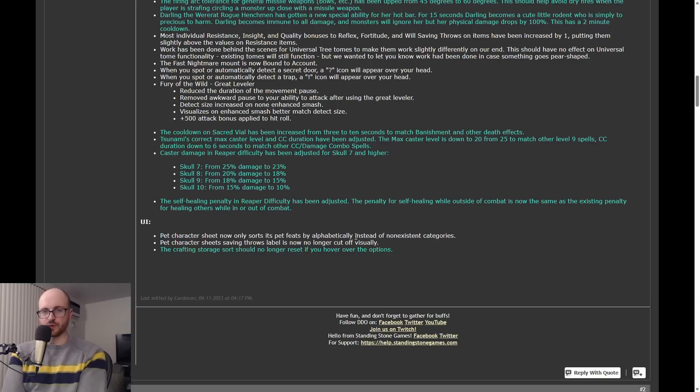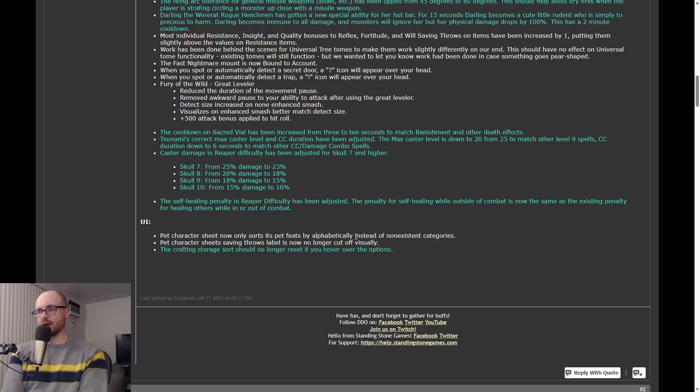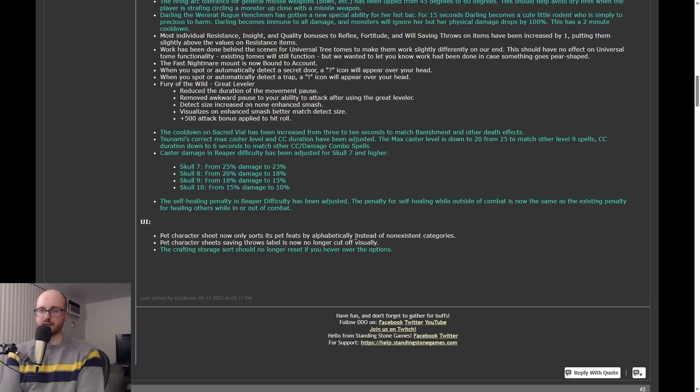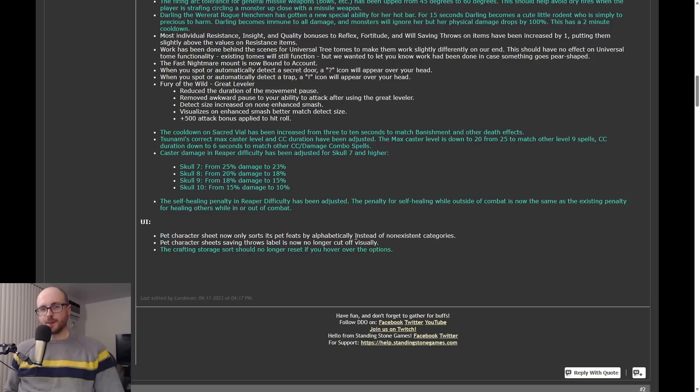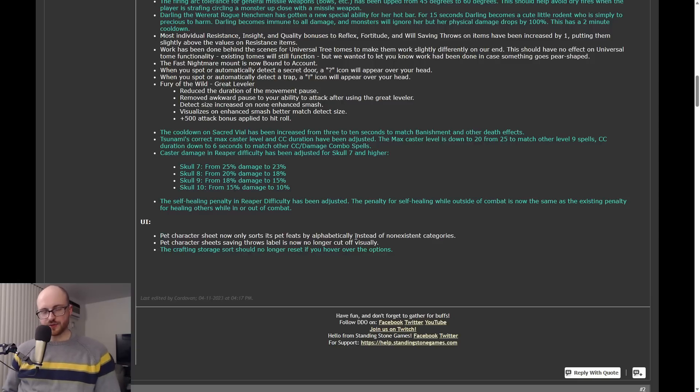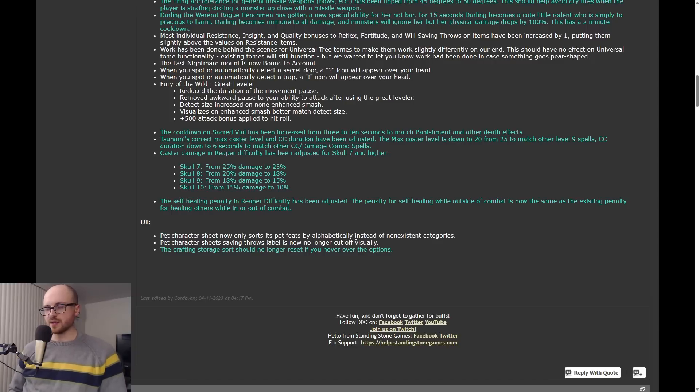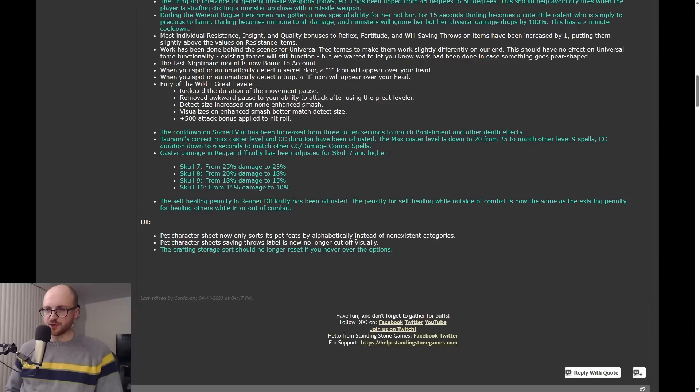And while you're outside of combat, you will not experience any self-healing penalty. So for those of y'all who don't know, if you don't play reaper mode, in reaper mode there is a penalty to your self-healing that reduces your self-healing. And this goes up the more skulls you add, the more powerful the self-healing penalty is. Essentially now this allows you to be able to top yourself off outside of fights and not totally drain your spell point pool.